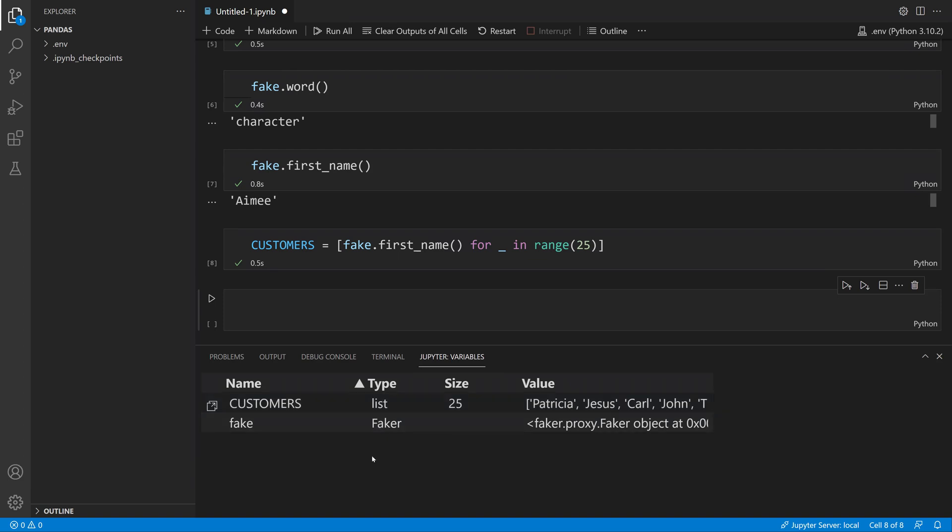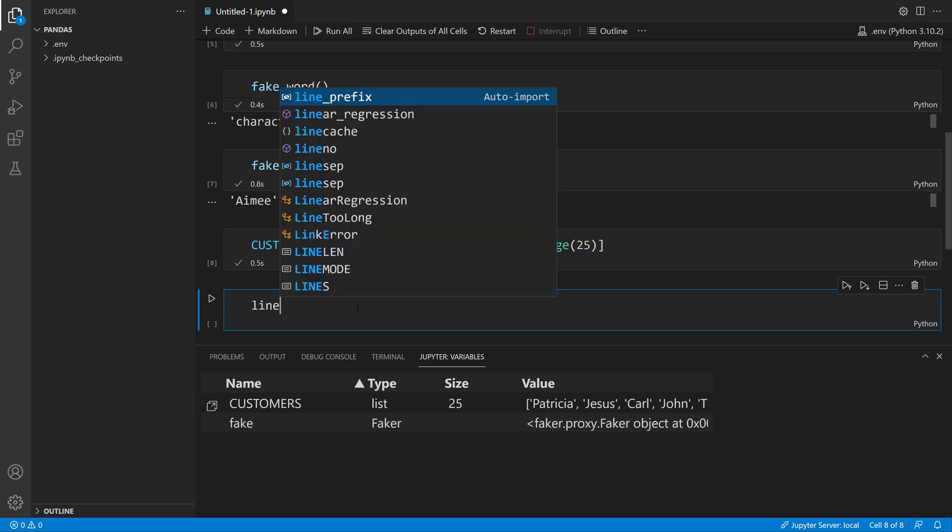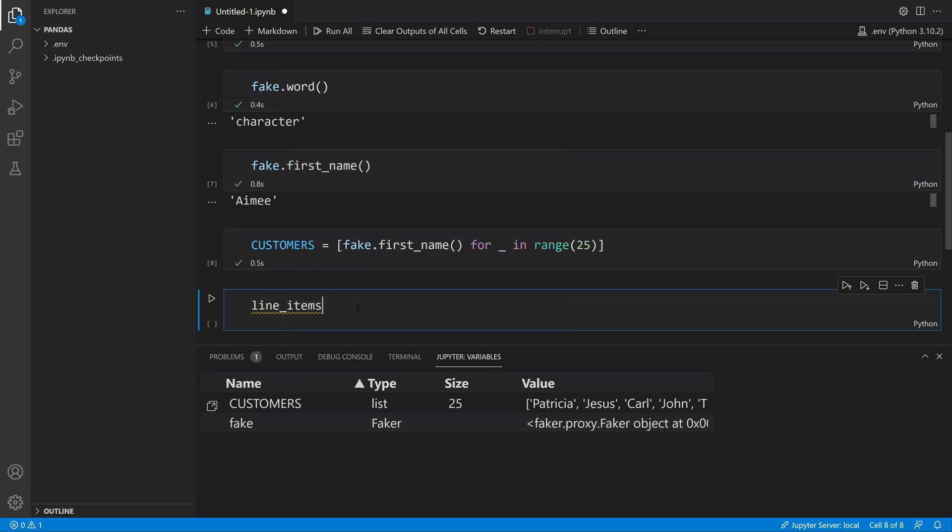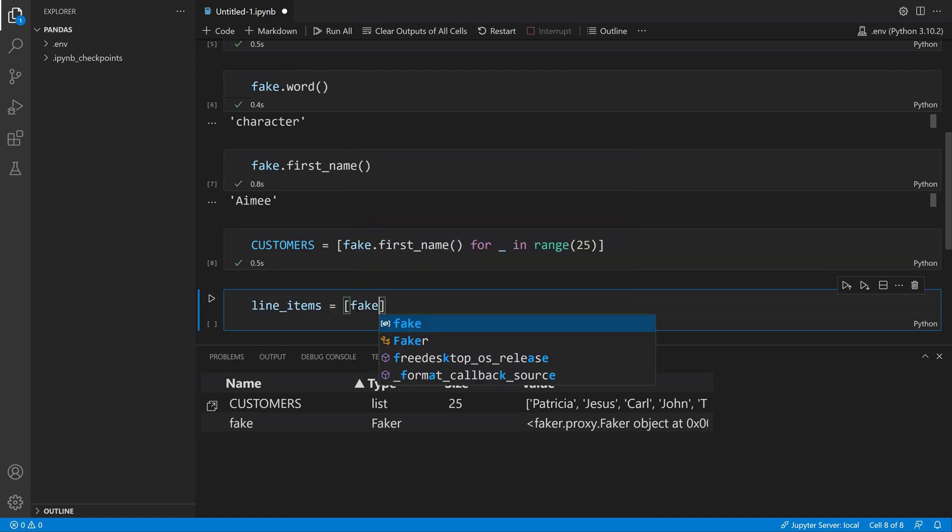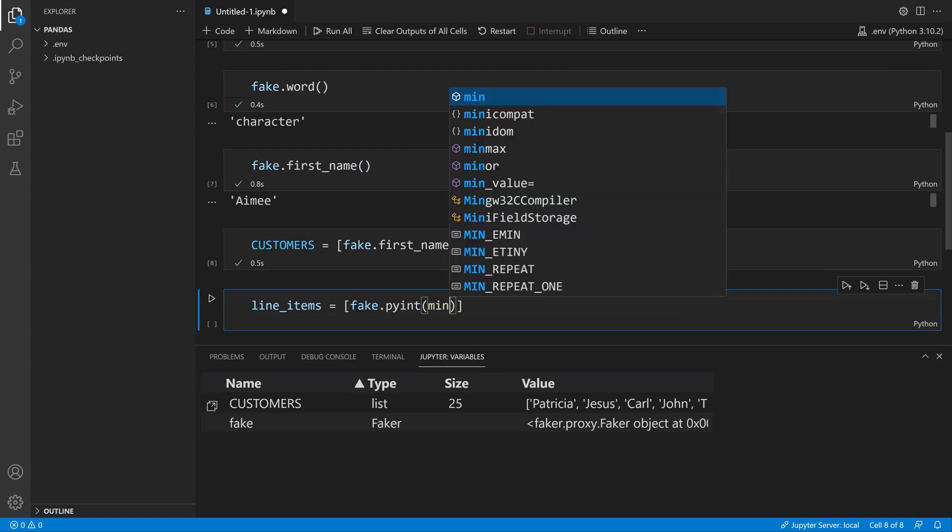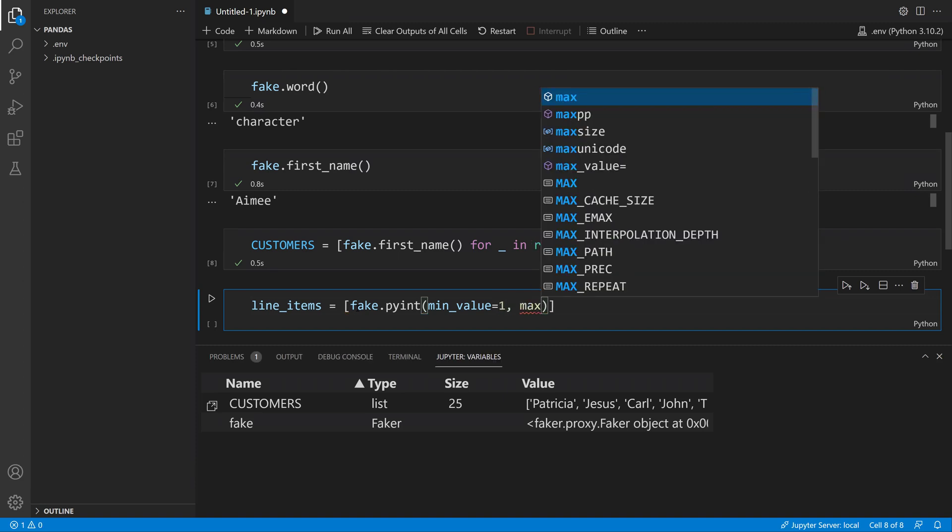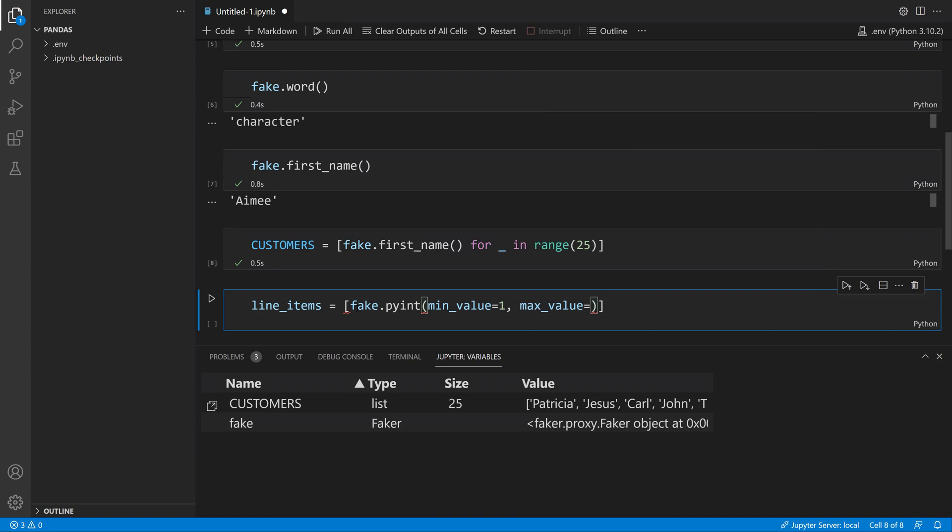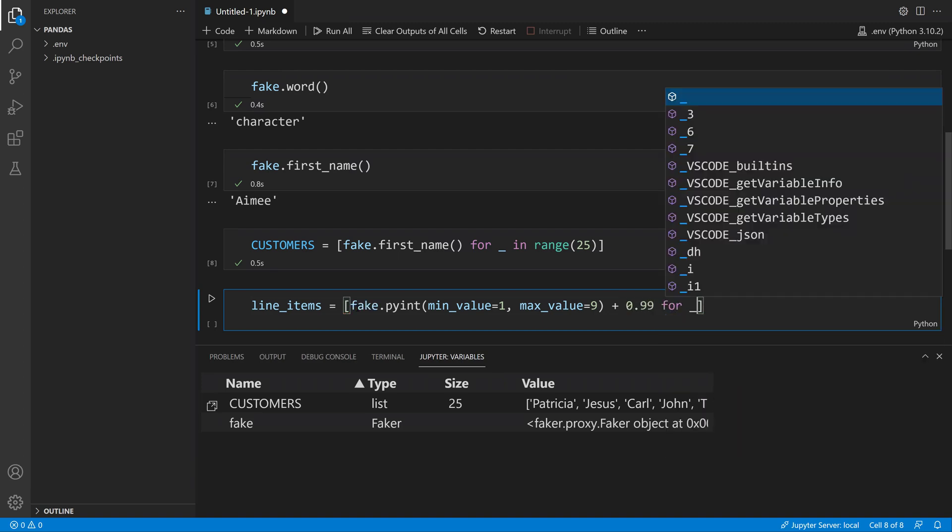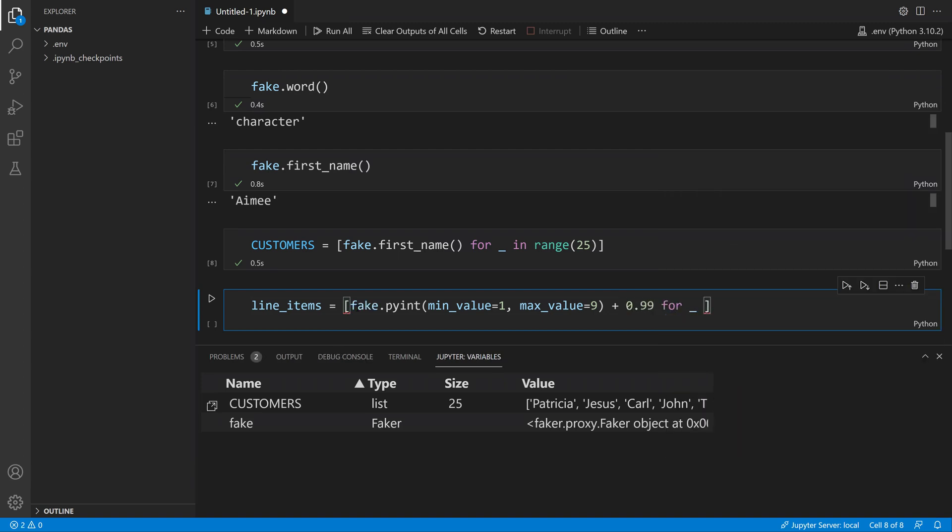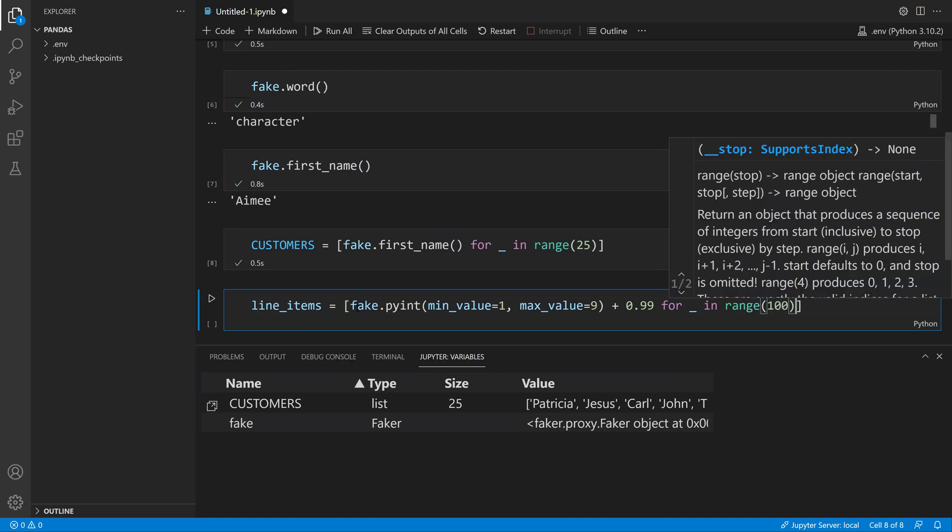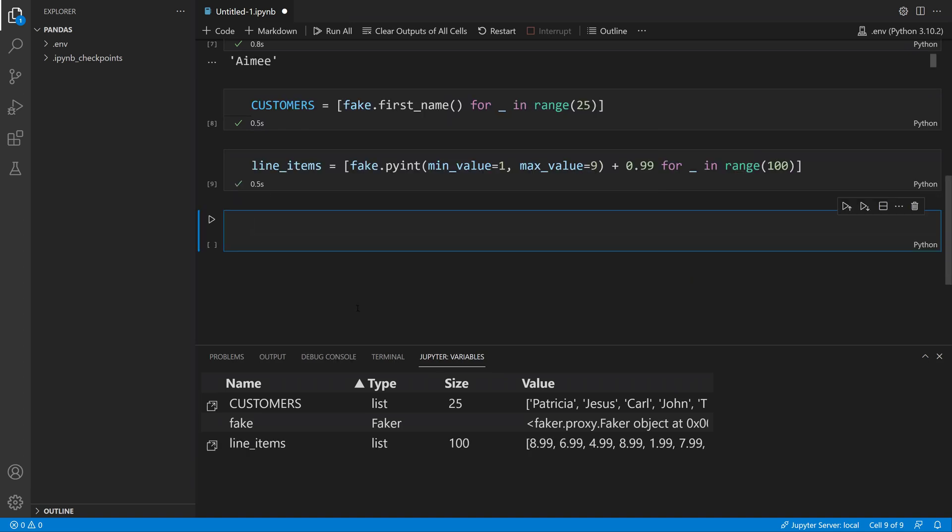Let's also get a list of line items. I'll use a different method called pyint on the faker package with a min value. Notice I also get code suggestions for my keyword arguments. I want this to be 1 and the max value to be 9, then I'm going to add 99 to that. I'll do 100 of these, for in range 100.